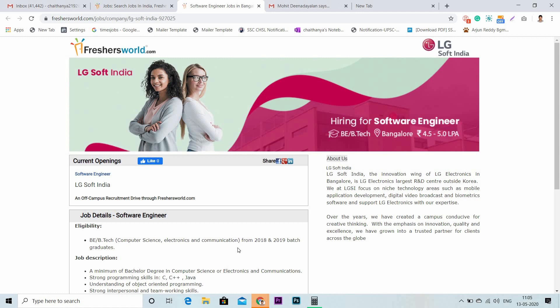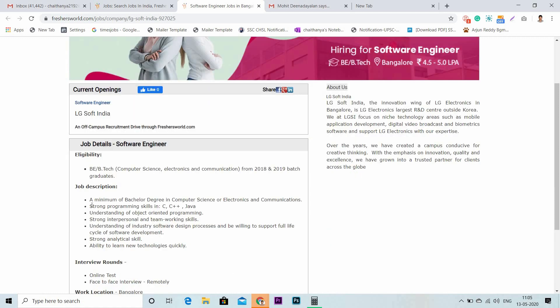Let's talk about the skills and responsibilities. Candidates should have strong programming skills in C, C++, and Java. They should also be capable of understanding object-oriented programming and possess interpersonal and teamworking skills.